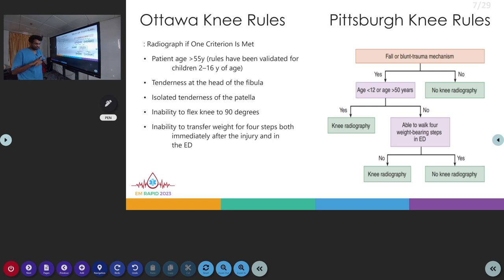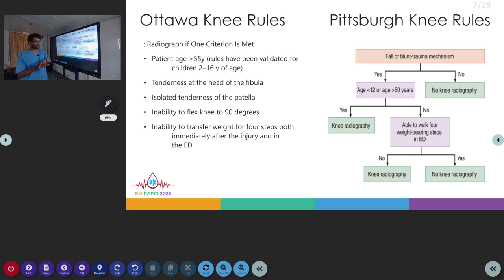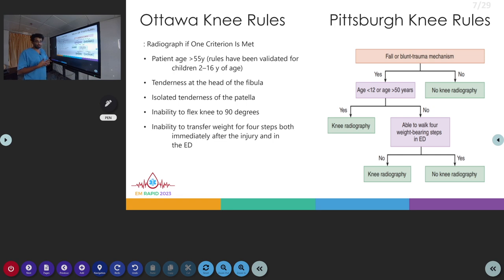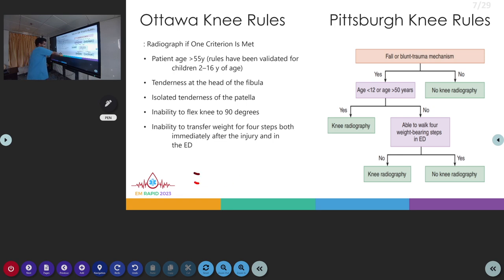In the Pittsburgh knee rule, whether the patient had a fall or blunt trauma mechanism is first assessed. Then we look at age — if the age is less than 12 or greater than 50, we go for the x-ray. If that is no, we ask the patient to walk 4 steps. If the patient is able to bear weight, there is no need for radiography. If not, then we proceed with x-ray.